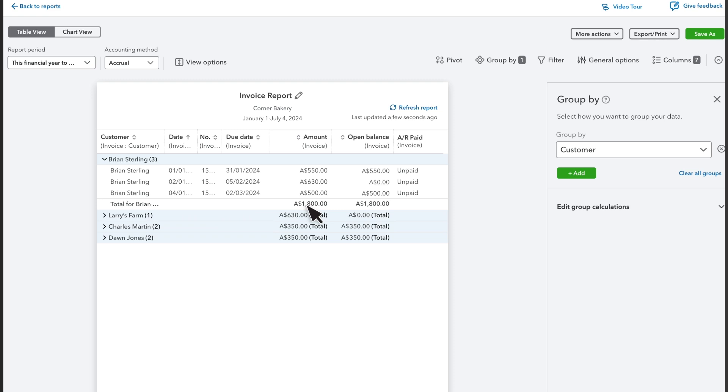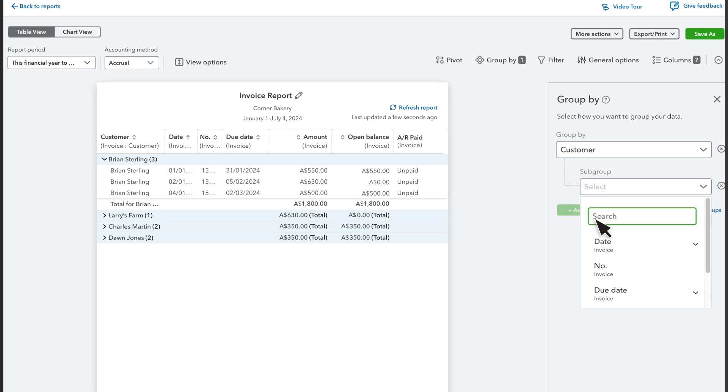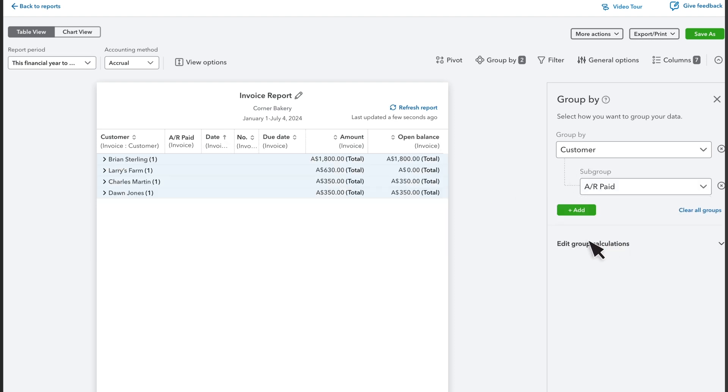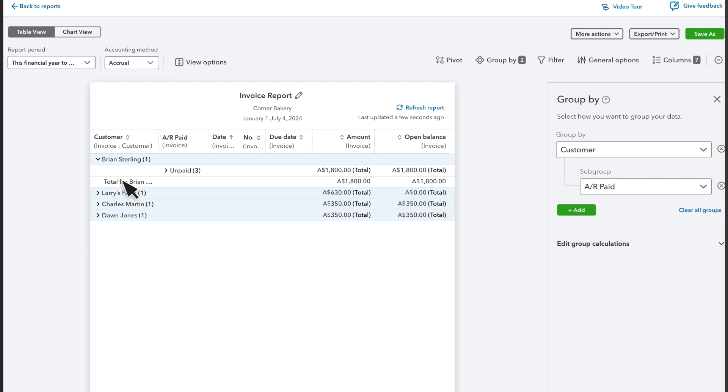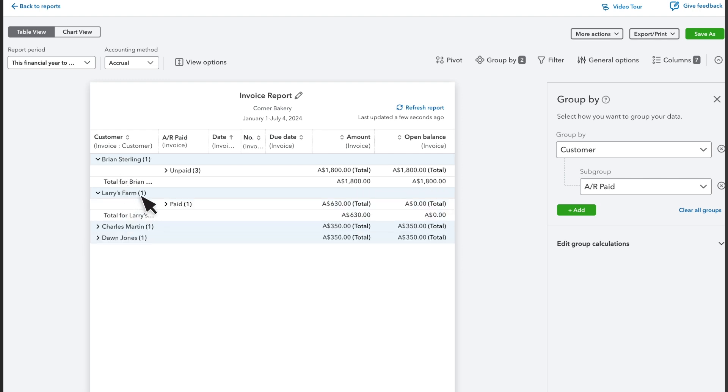You can also create subgroups. Select Add and choose AR Paid as the subgroup. When you select the customer, you see their invoices divided between paid and unpaid.